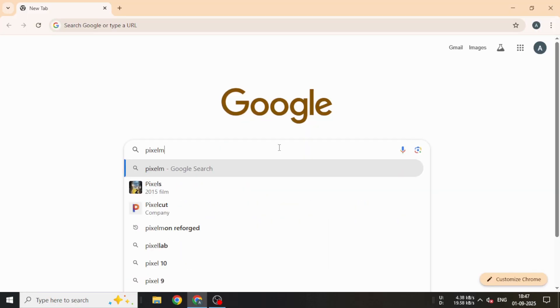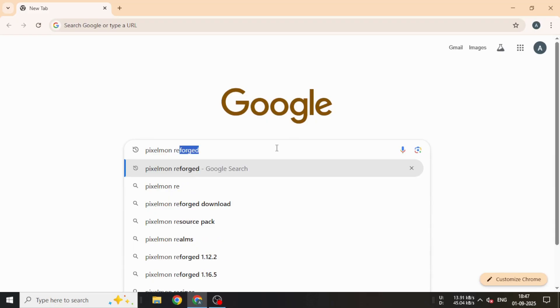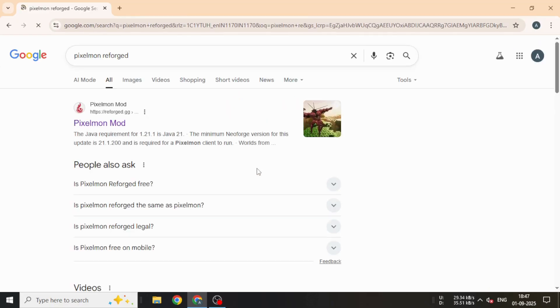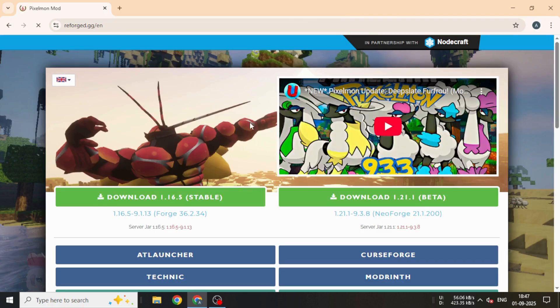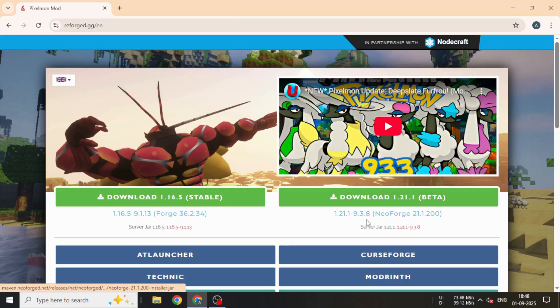First, open your browser, type Pixelmon reforged in the search bar, and open the first result that appears. Here you can see the latest mod version along with the required NeoForge needed to run Pixelmon.